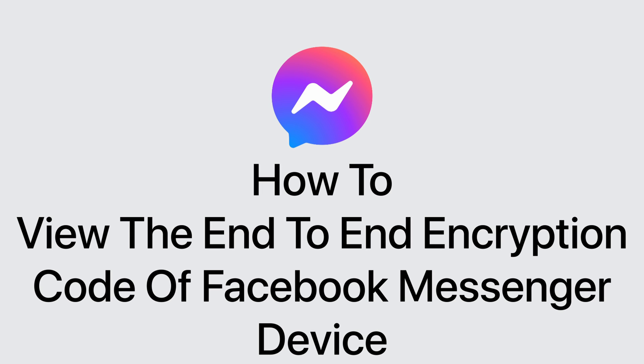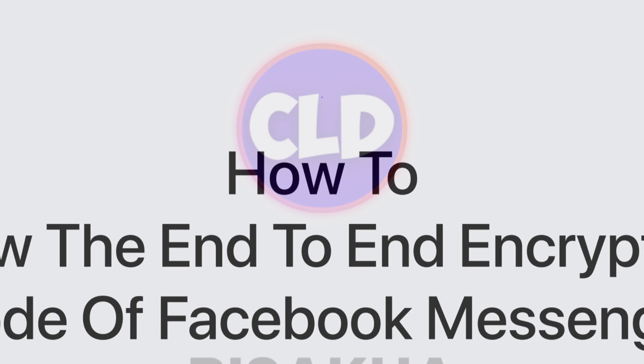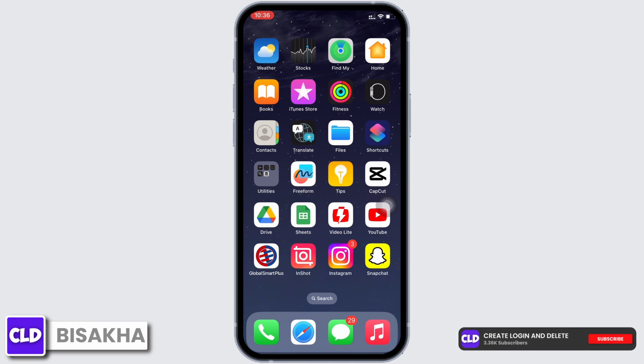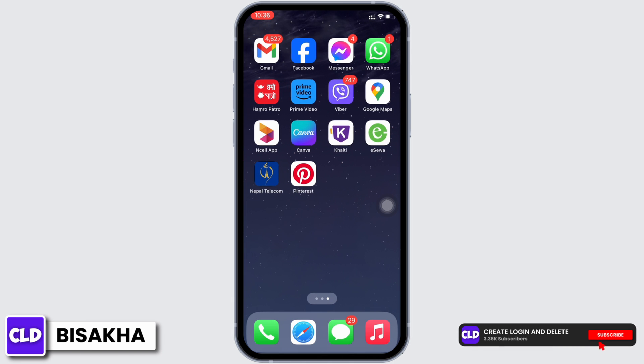How to view the end-to-end encryption code of Facebook Messenger device. Hello everyone, I am Bishakha and welcome to our channel Create Login and Delete. Let's get right into the tutorial.